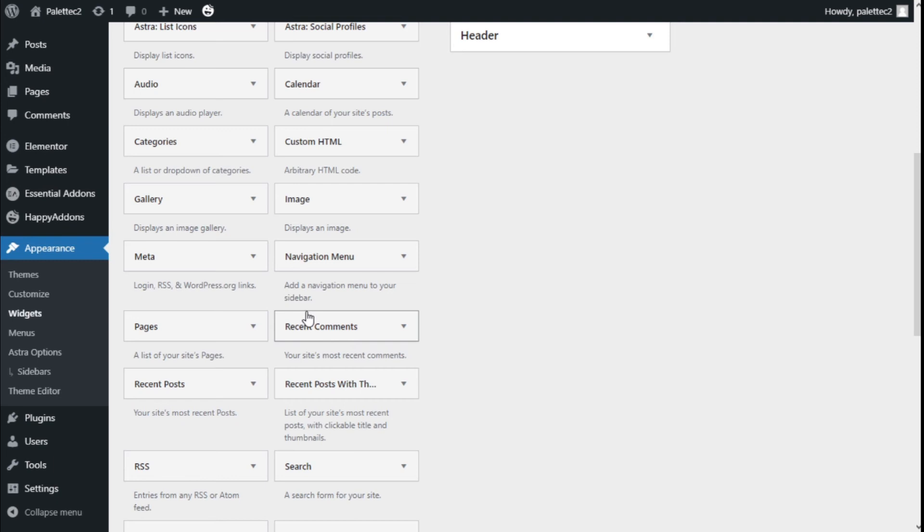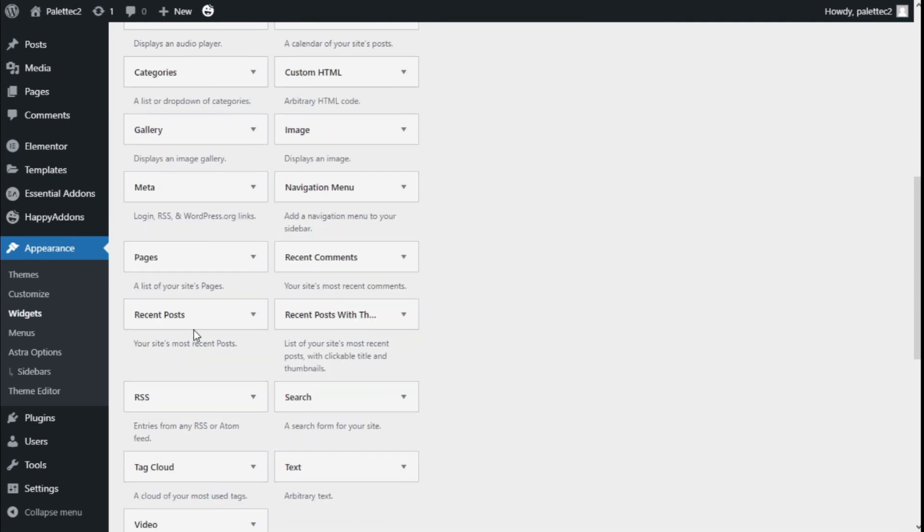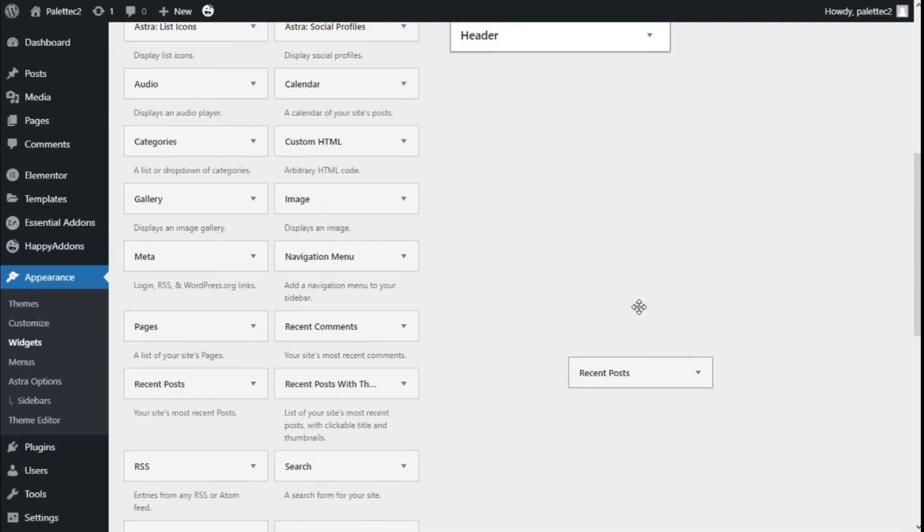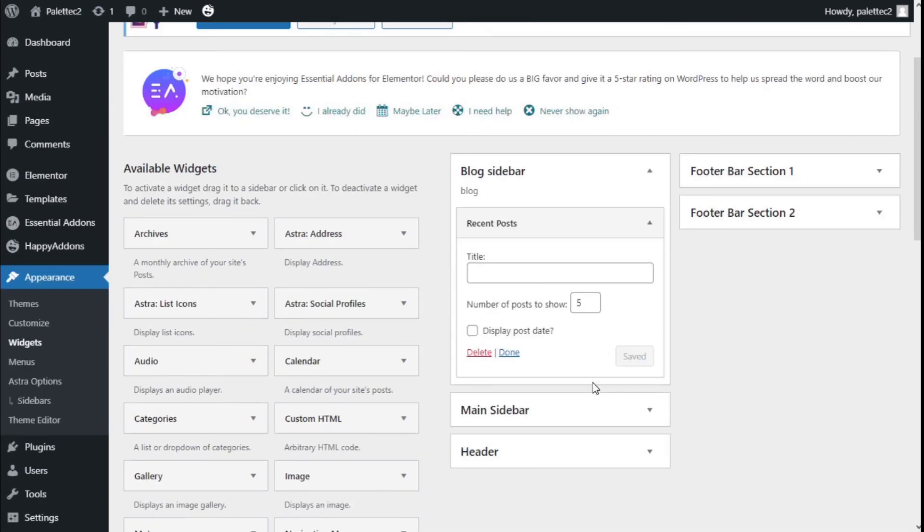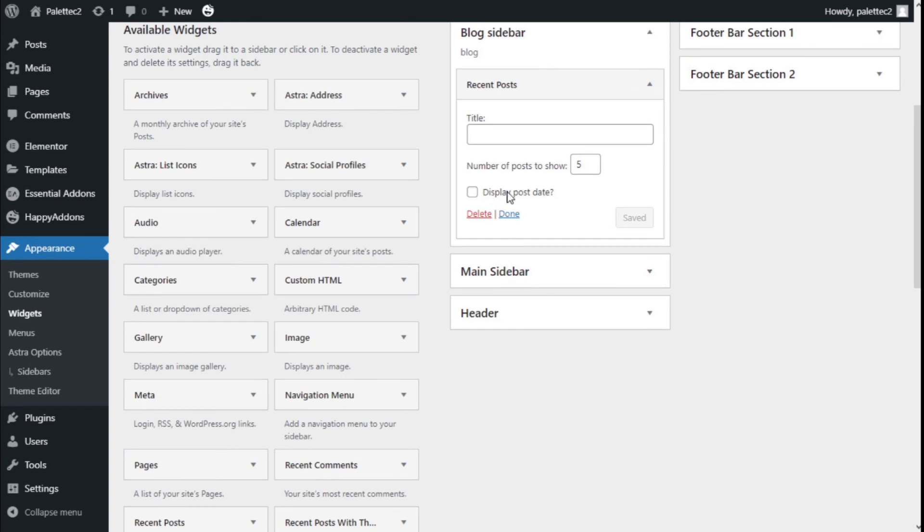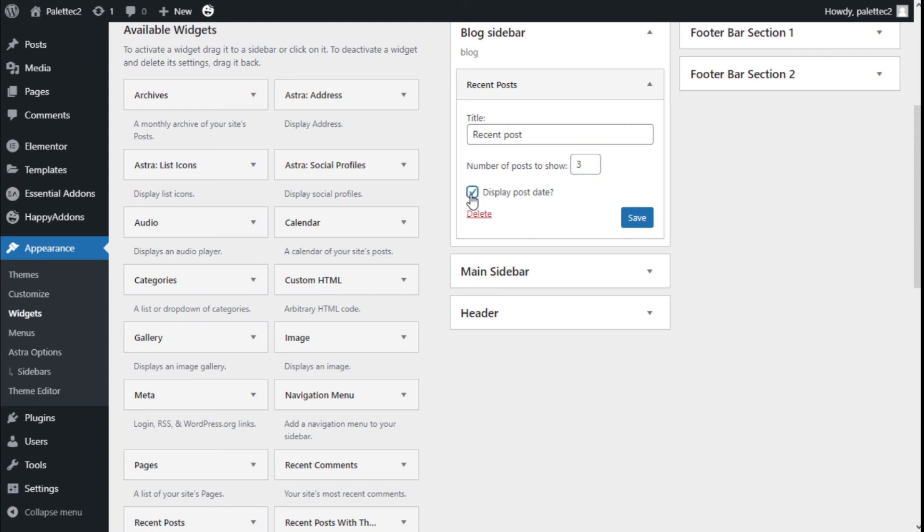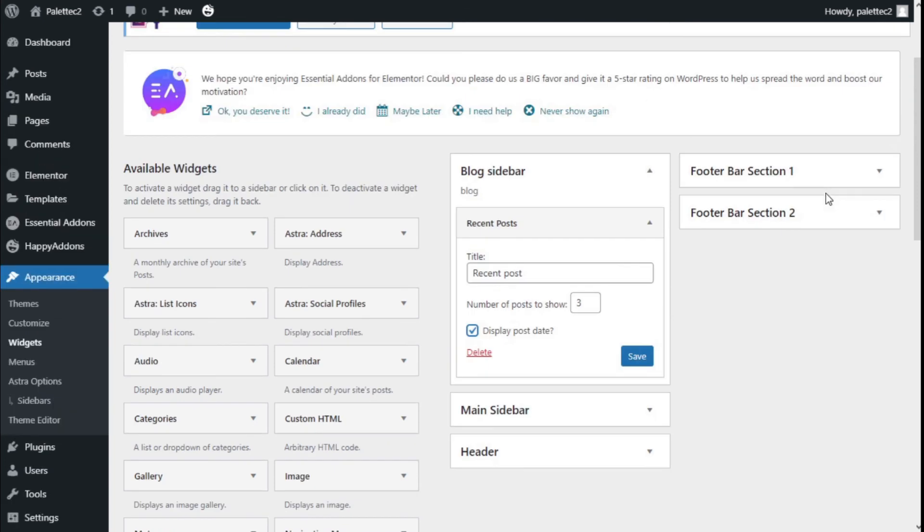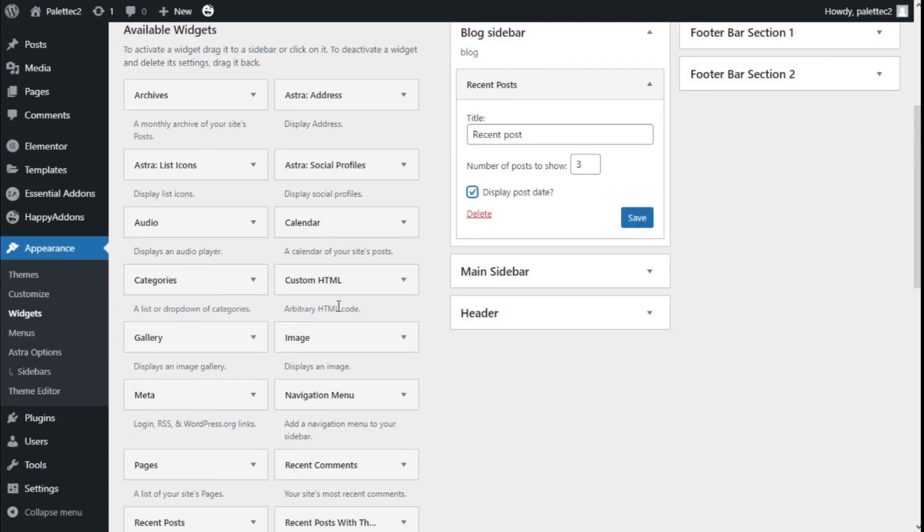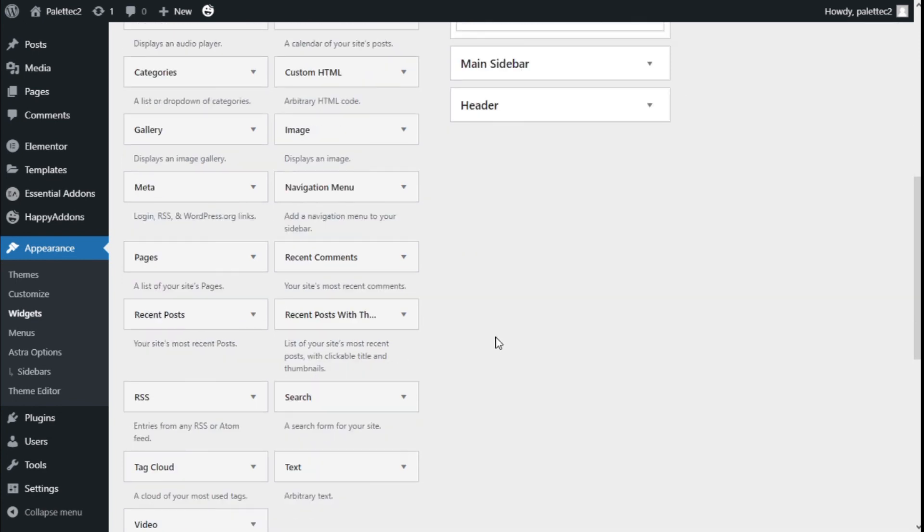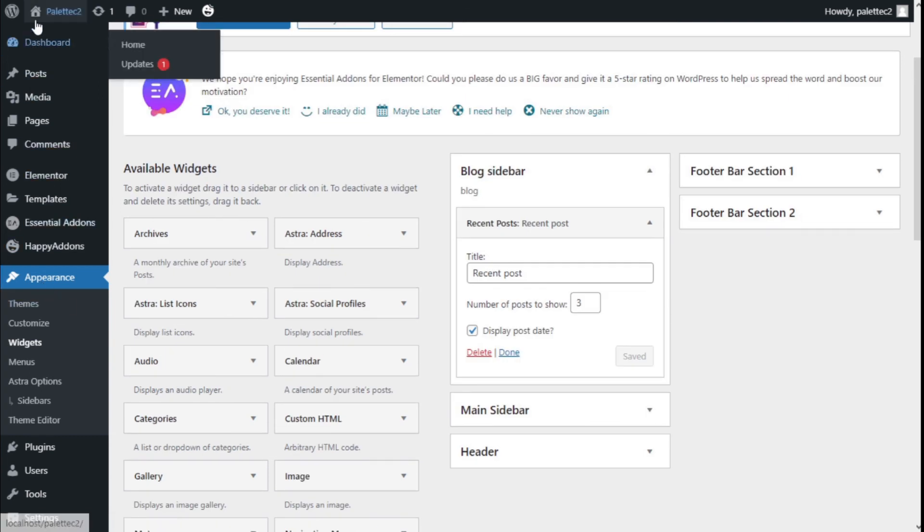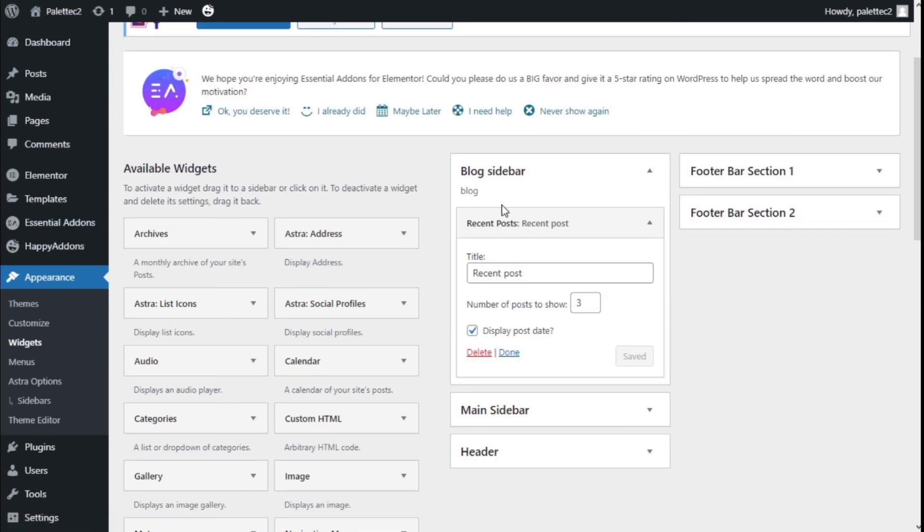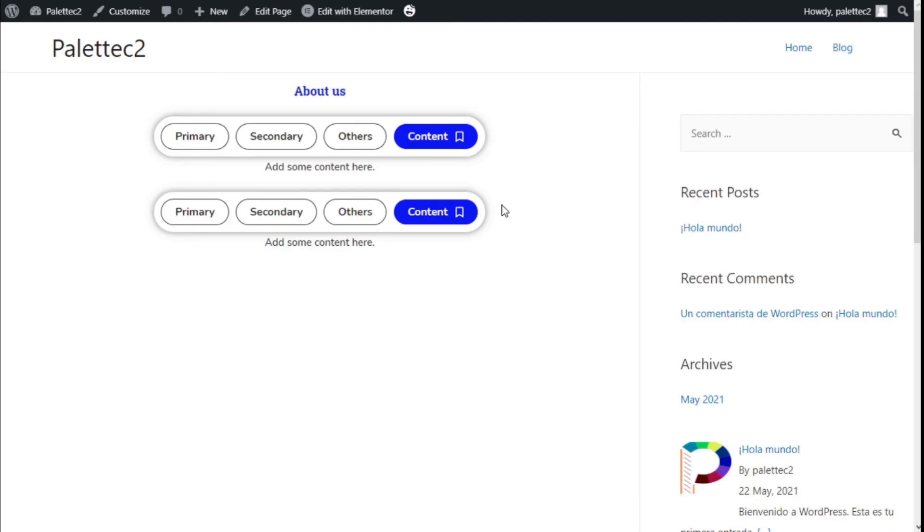Now we're going to add a 'Recent Posts' widget to the blog sidebar. We'll add a title 'Recent Post'. We can select the number of posts to display and choose to show the post date. You can add whatever you want into it. We'll save the changes.